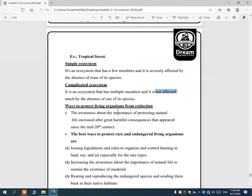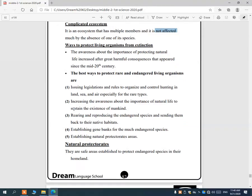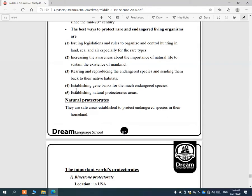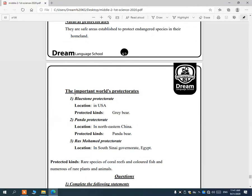To protect living organisms from extinction: number one, make rules to control hunting on land, sea, and air, especially for rare species; number two, increase awareness about the importance of natural life; number three, rear and reproduce endangered species; number four, create gene banks for endangered species; number five, establish natural protectorate areas — safe natural areas to protect endangered species in their natural homeland.